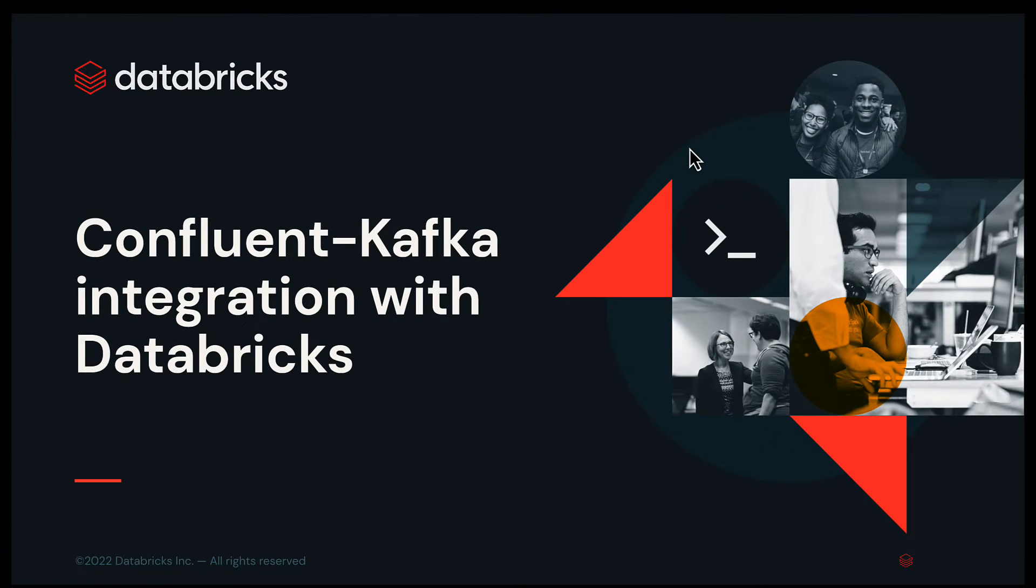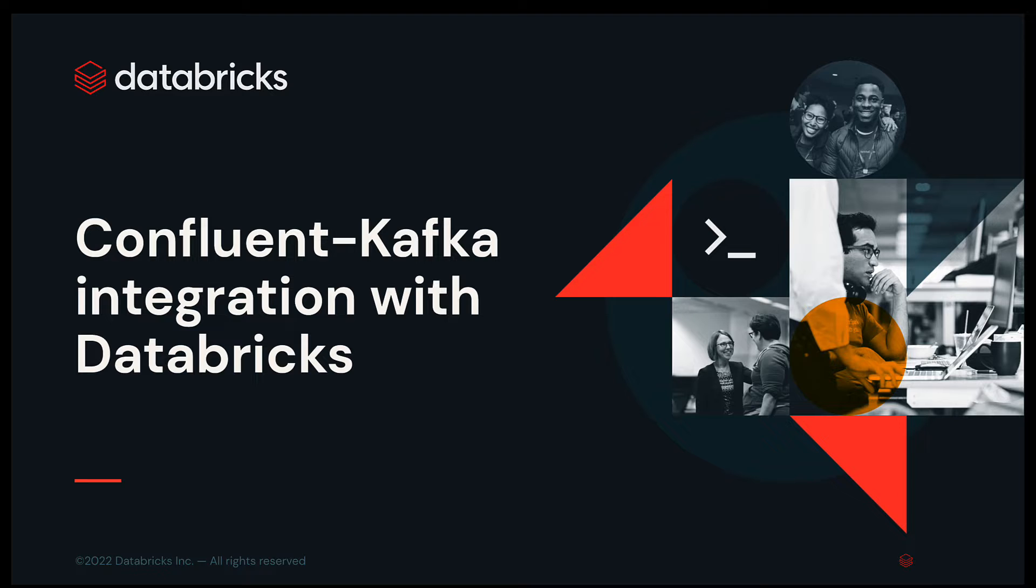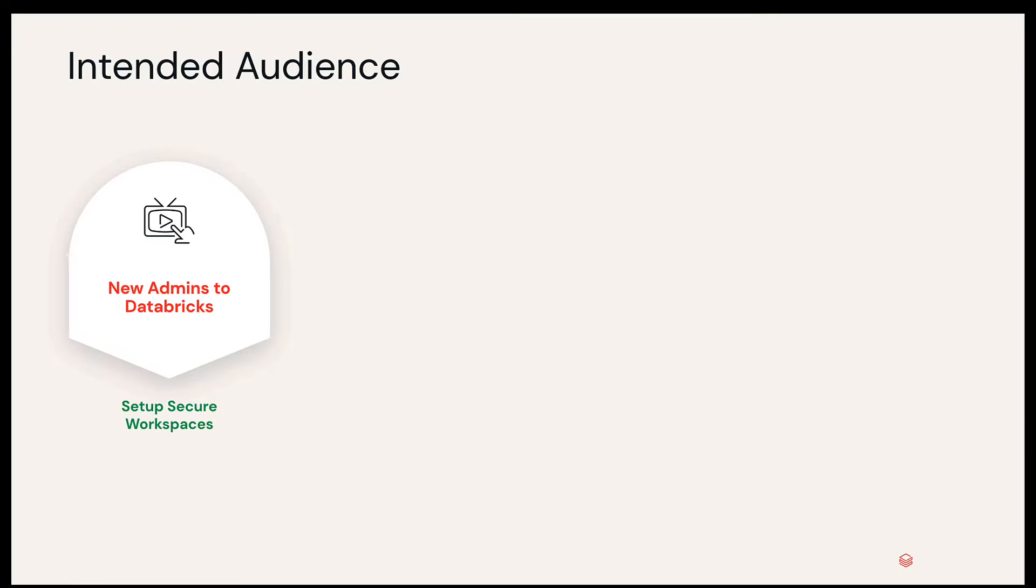Hello everyone and welcome to this video. This video is going to talk about the Confluent Kafka integration with Databricks. We are doing a series of videos to educate our customers who are new to Databricks, and these videos are intended for various personas.